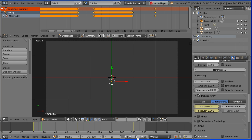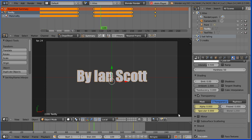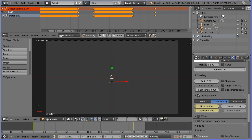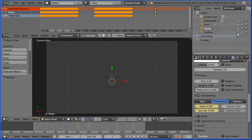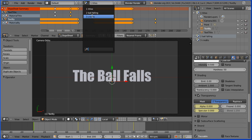Rewind and play — at frame 80 it should fade in, and then fade out. We can now unhide the title.